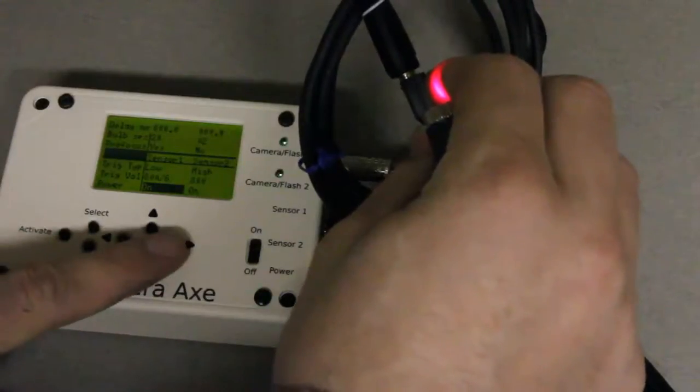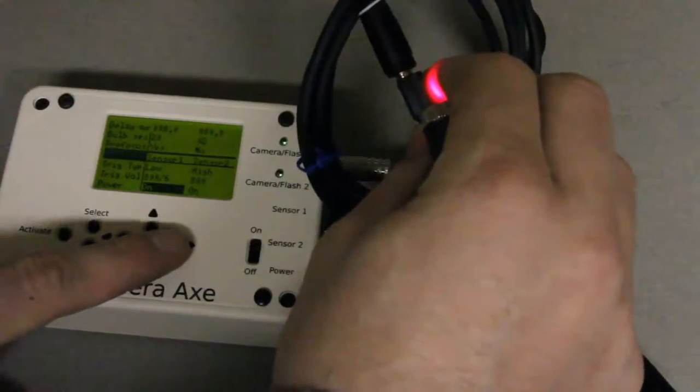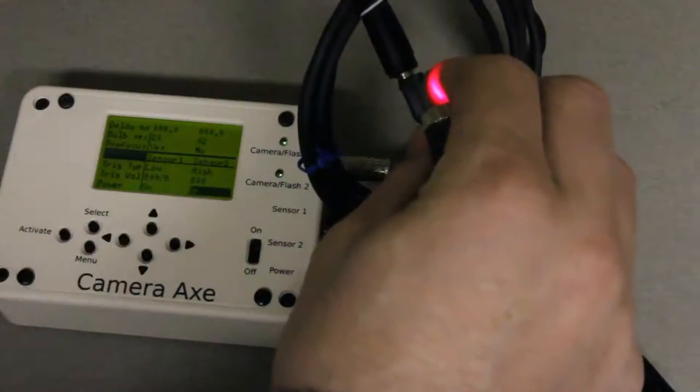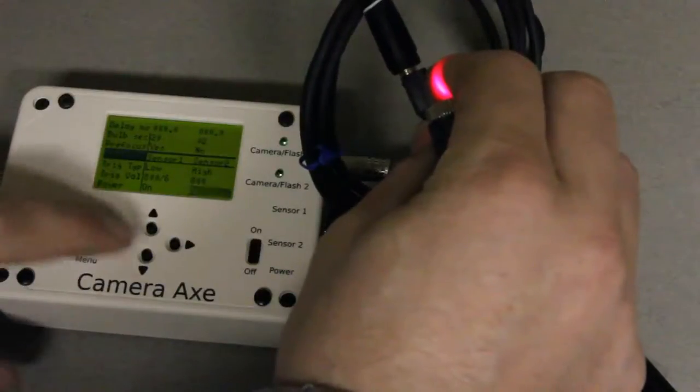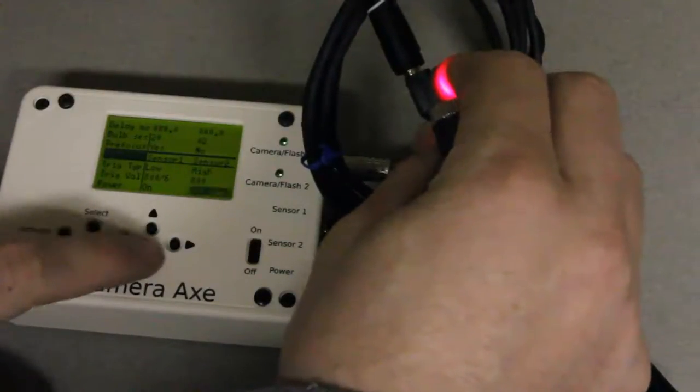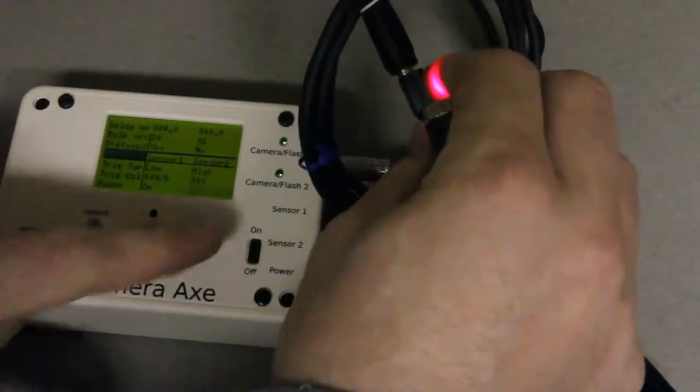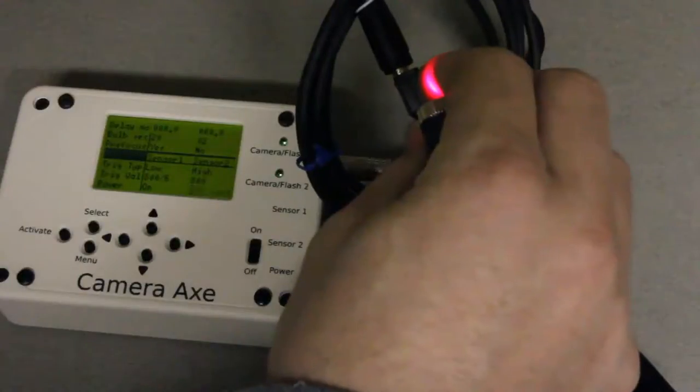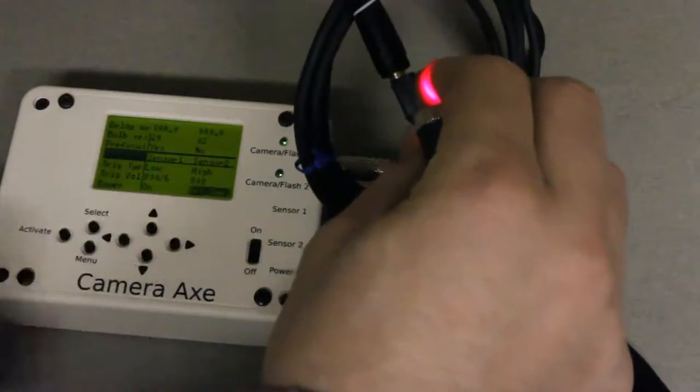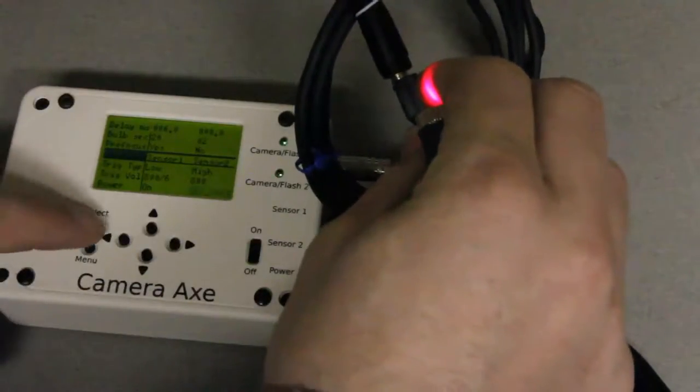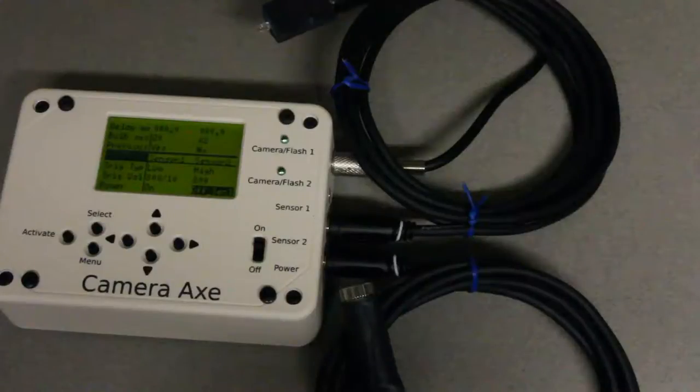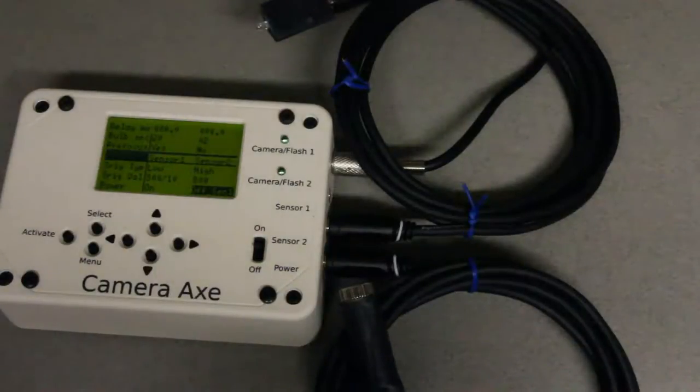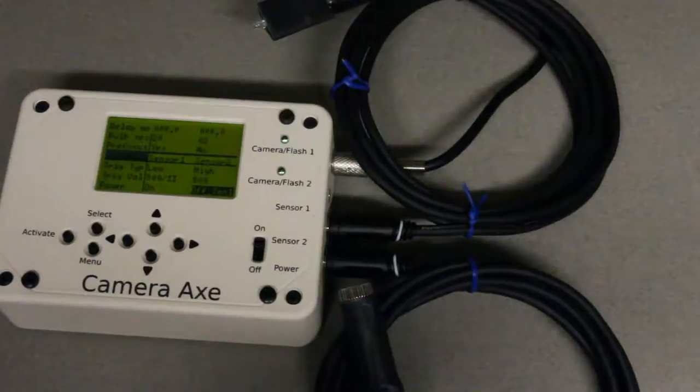Now the laser is plugged into sensor number 2 and we want that to go off when sensor number 1 is triggered. So we'll set it like that. And that should be all of the menu settings you need to change in order to get the laser trigger to work.